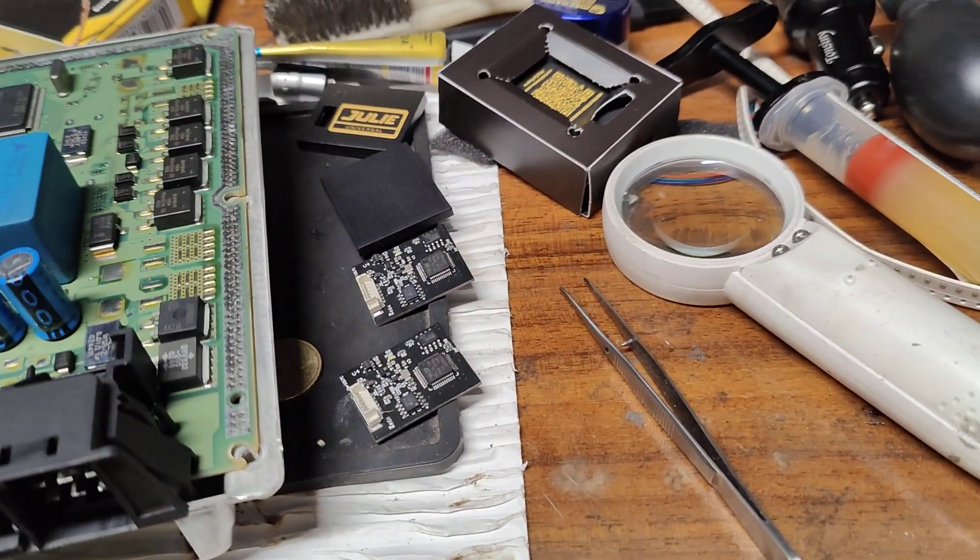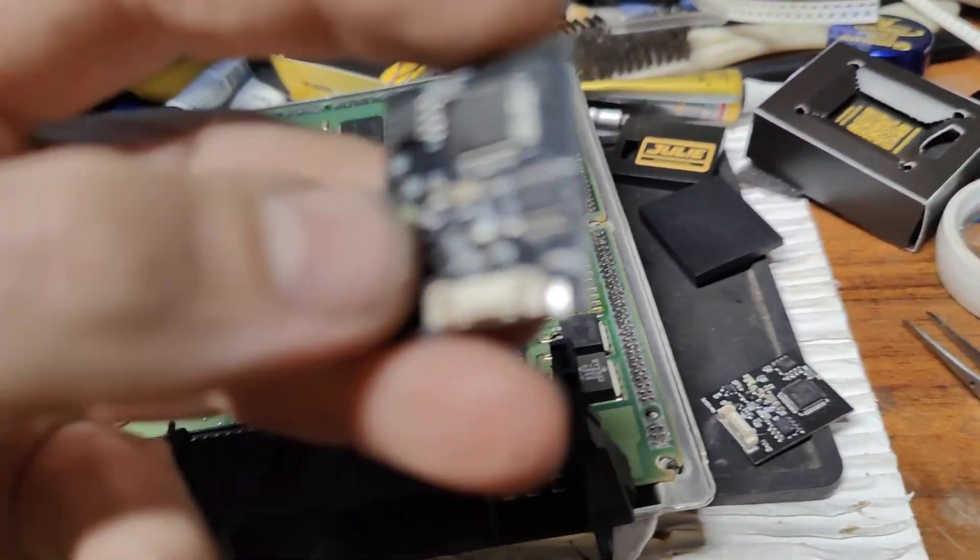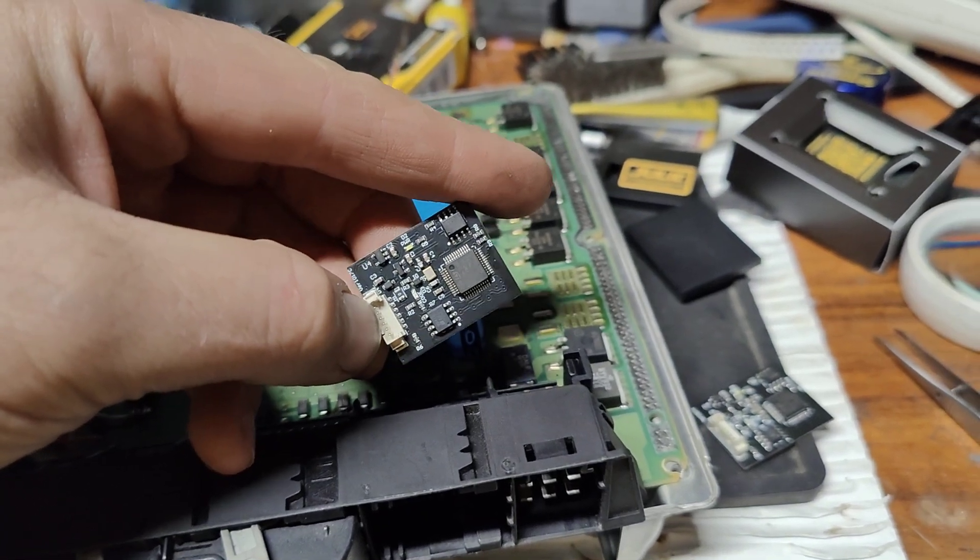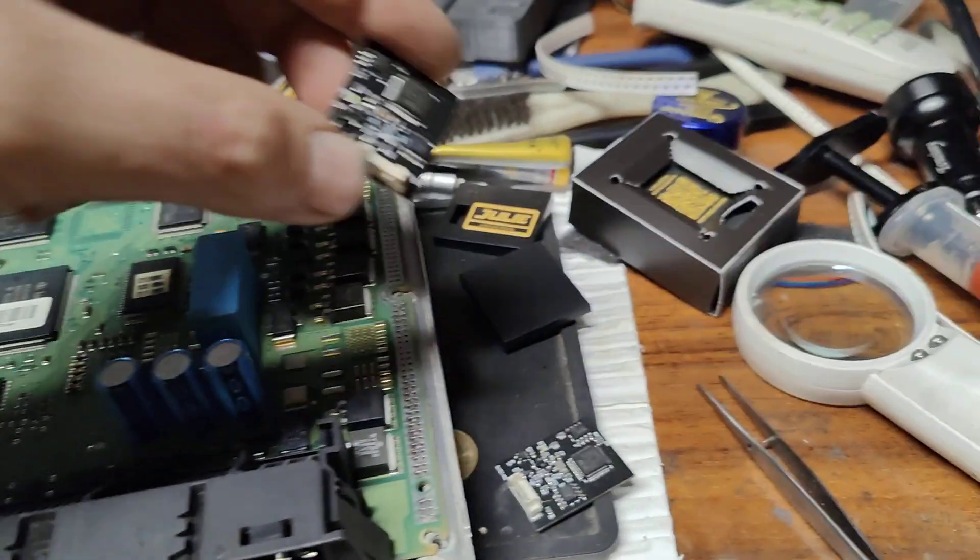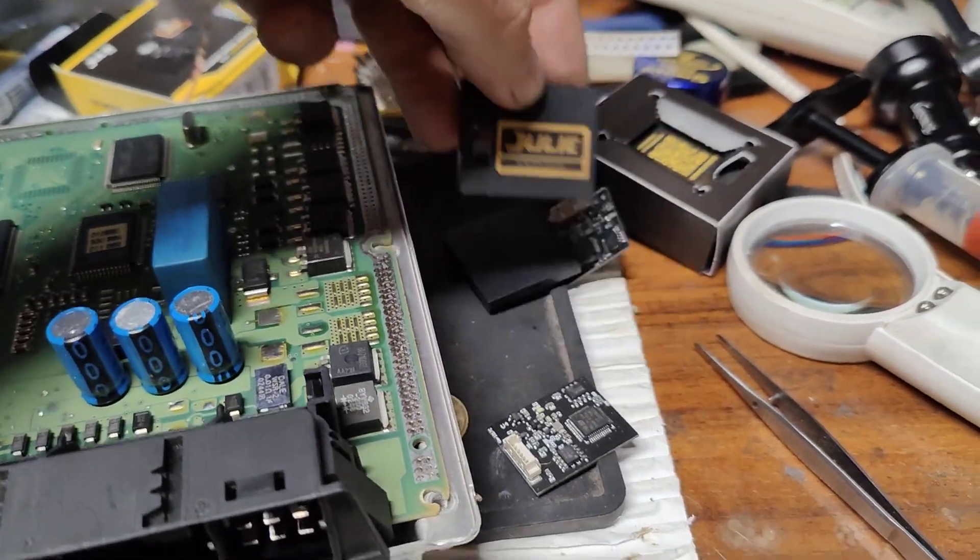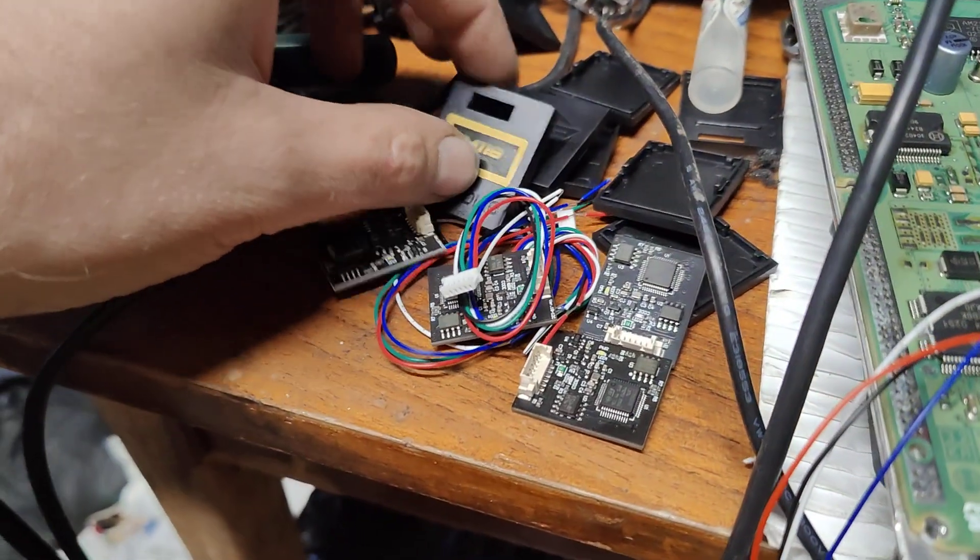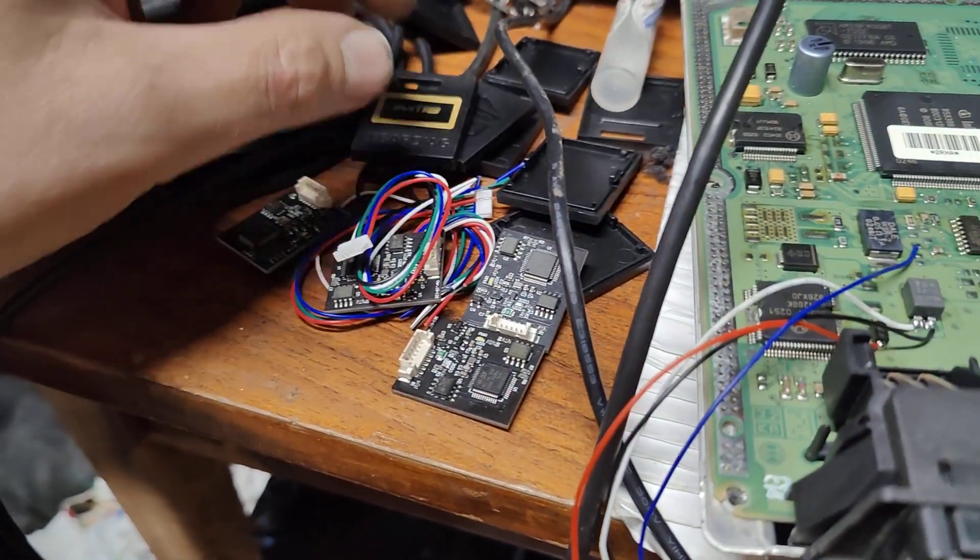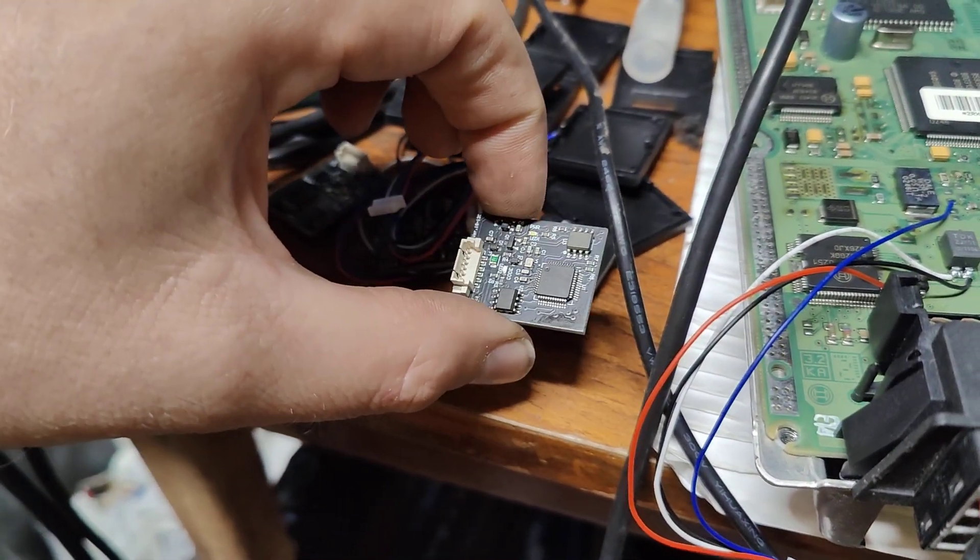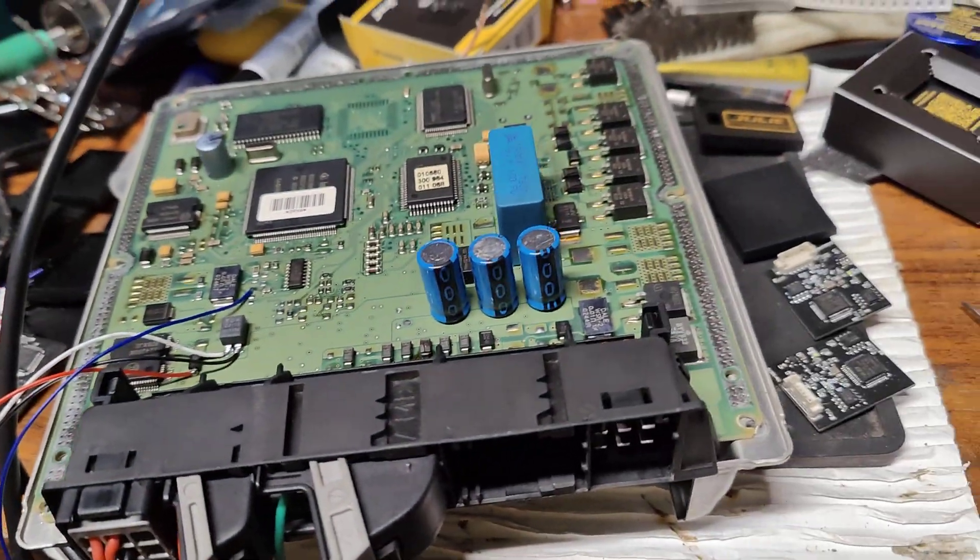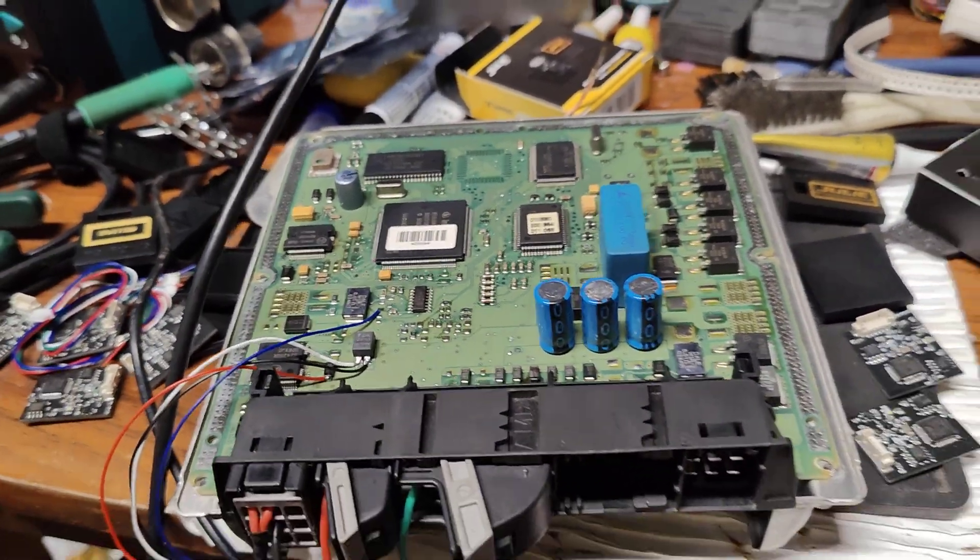I just ordered a few types of emulators on Aliexpress. This one is version 96, a copy of the Julie emulator, and the others are IM118 PCBs, which are a little bit different. Now I'm testing them.